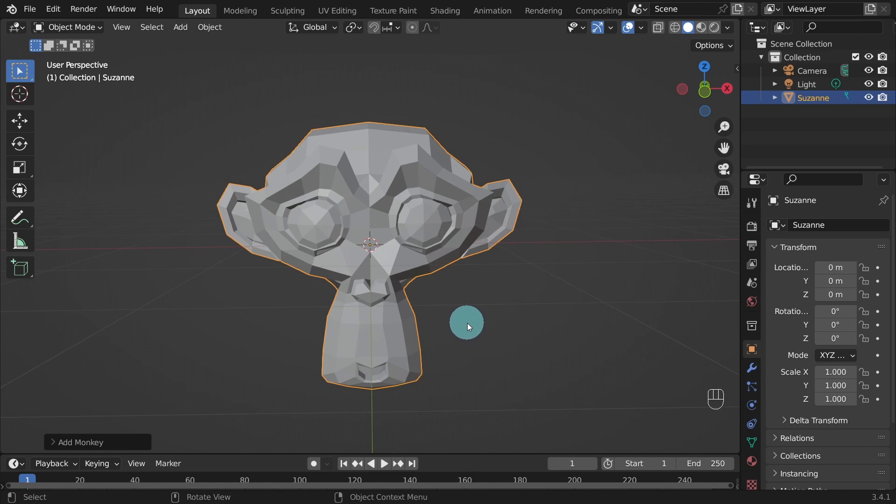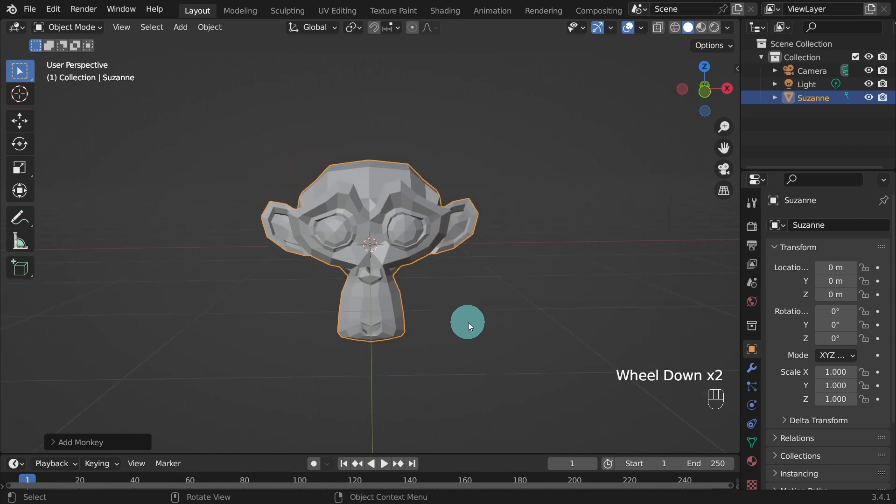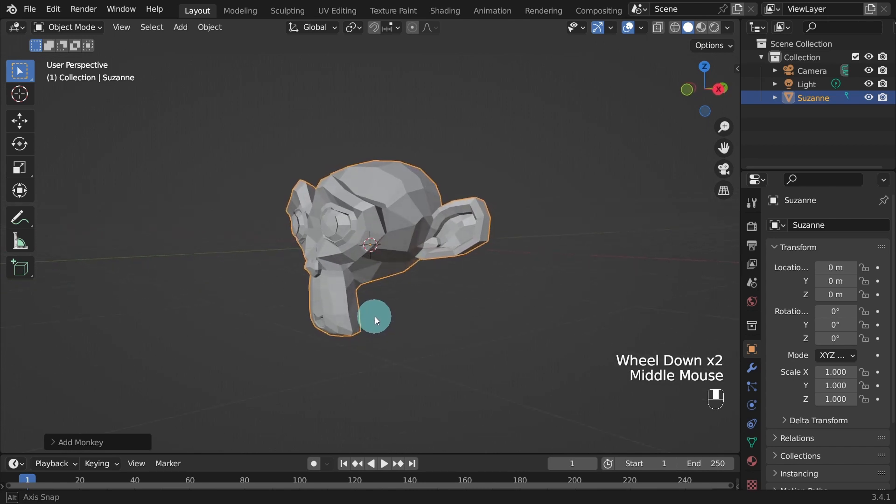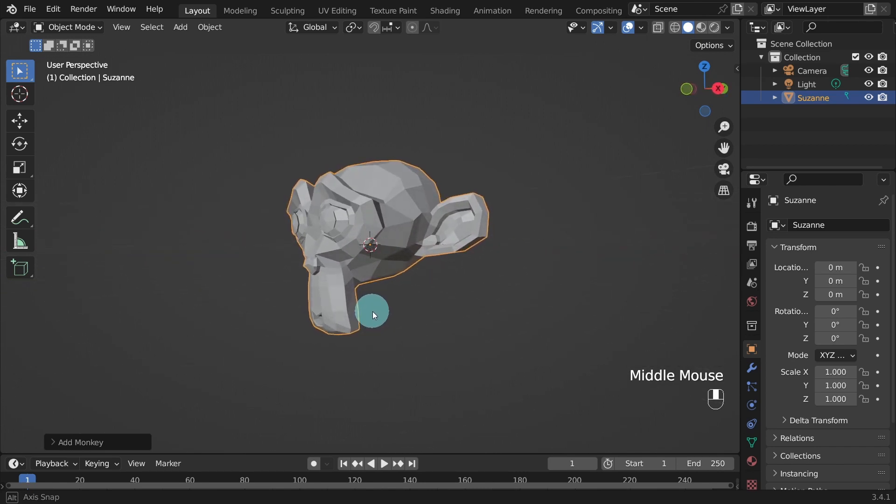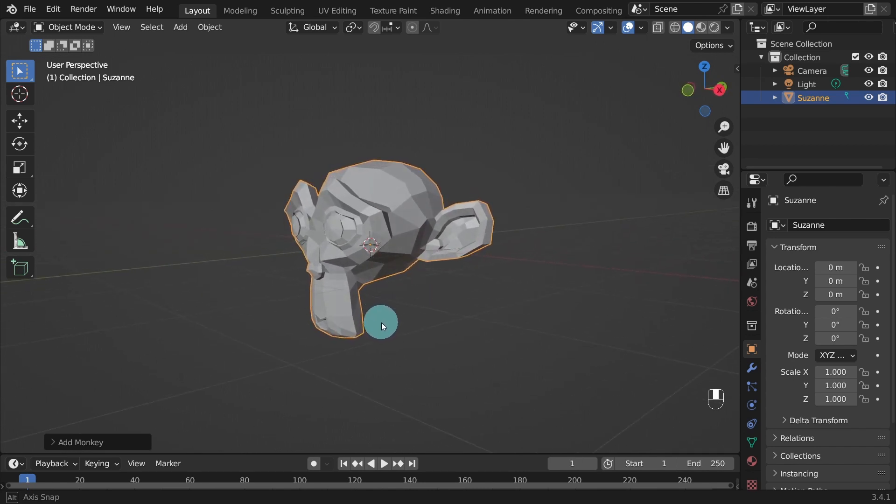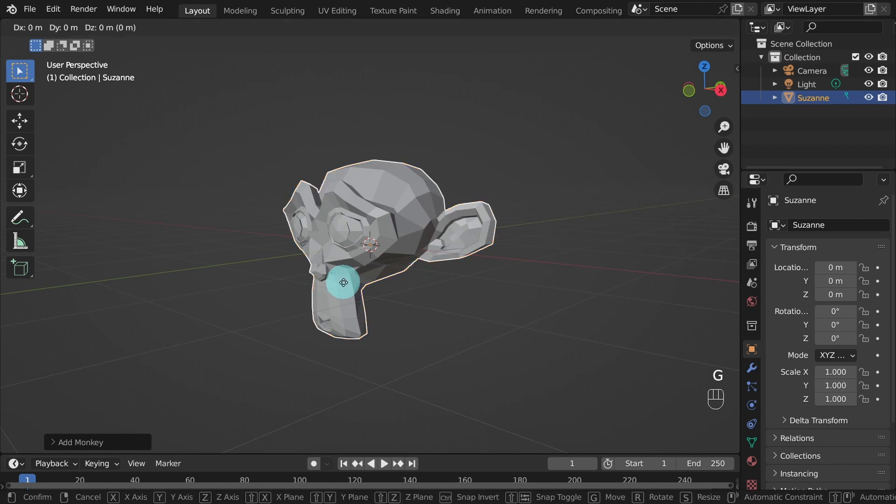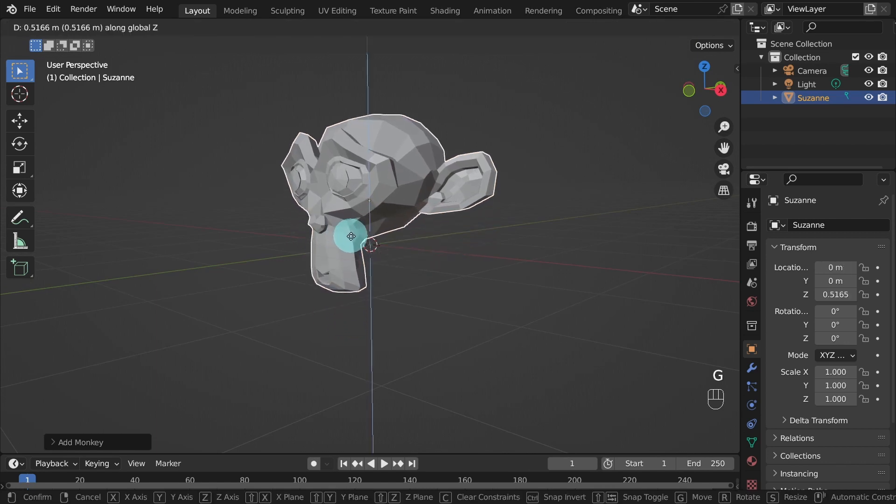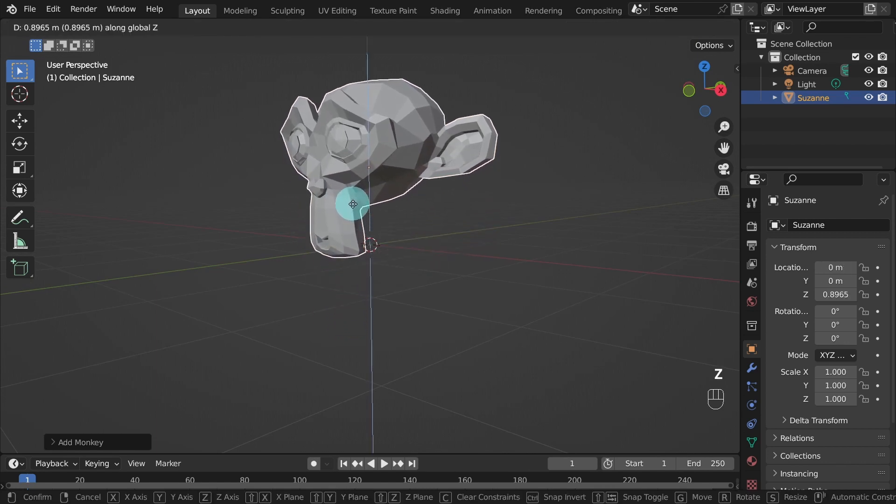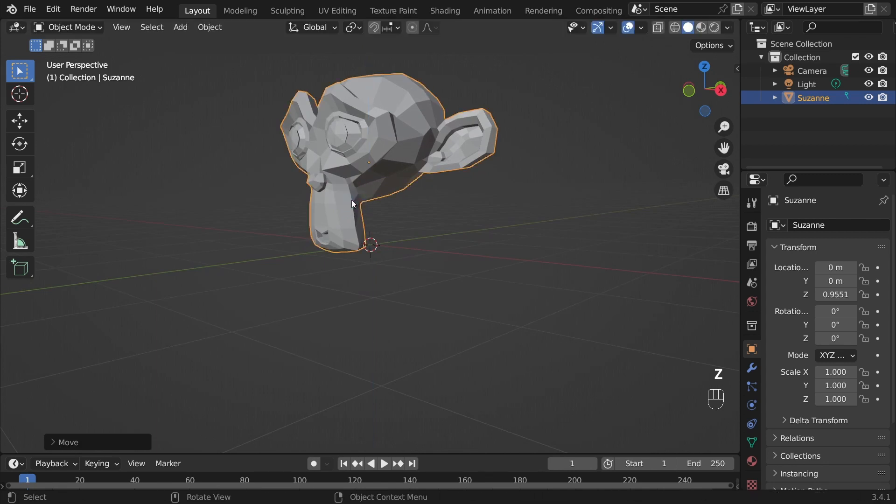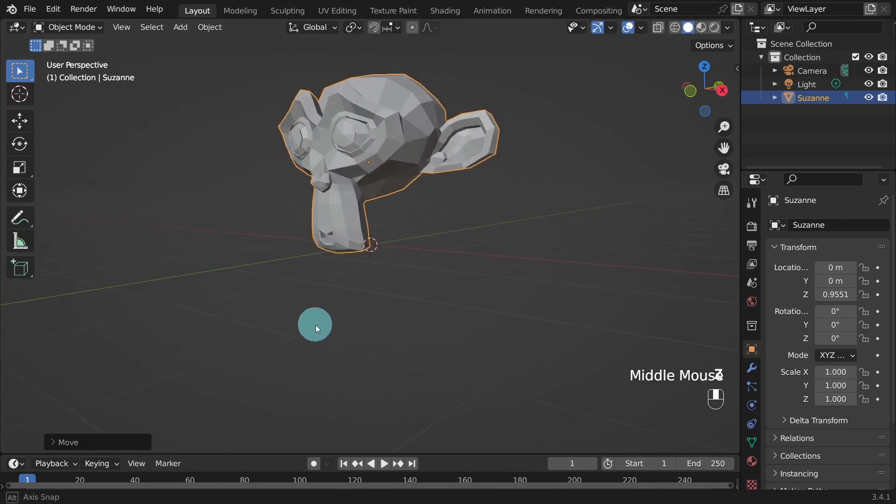We can add some more geometry to the object by adding a subdivision surface modifier. But first, let's move the object up to the ground level so it's on the grid. To do this, press the shortcut keys G to move the object and then Z to constrain the object to the Z axis and drag it up.